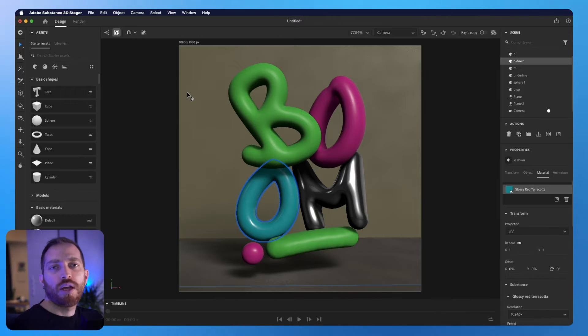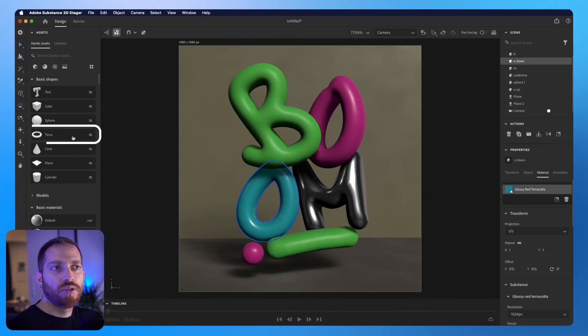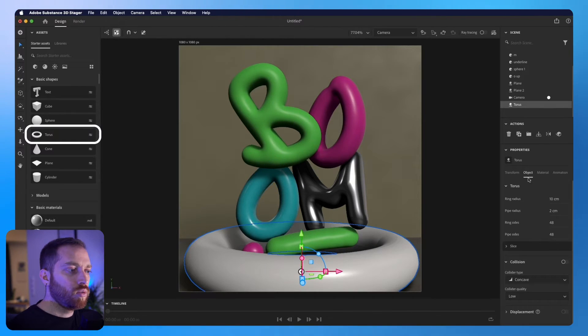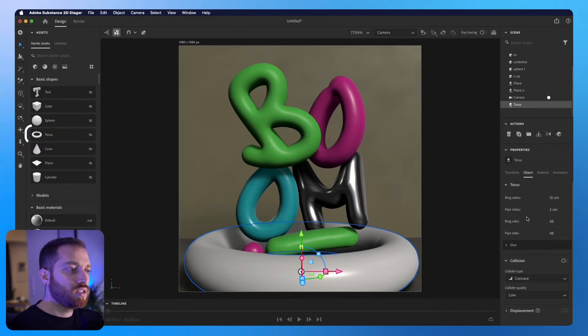Now I would like to add some other objects. Let's try this Torus. Which I will adjust the radius.